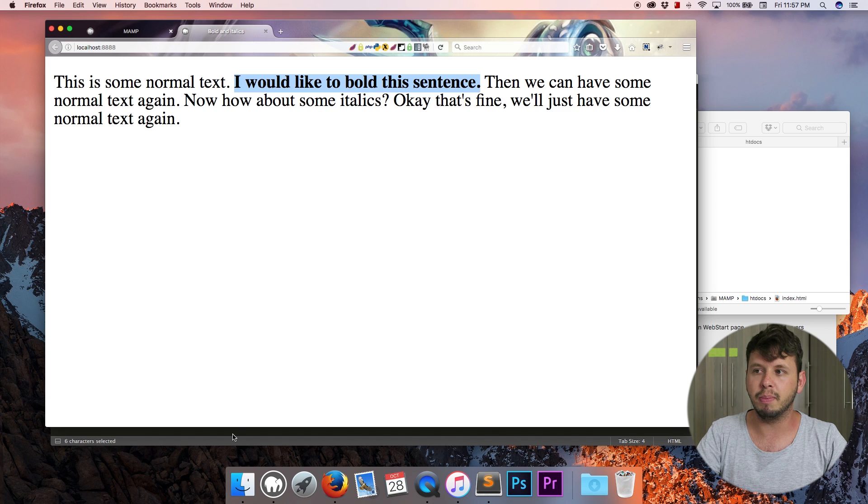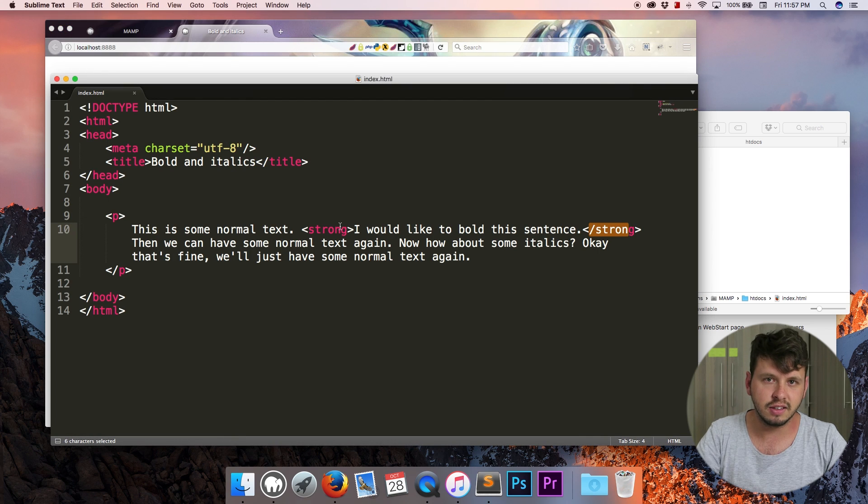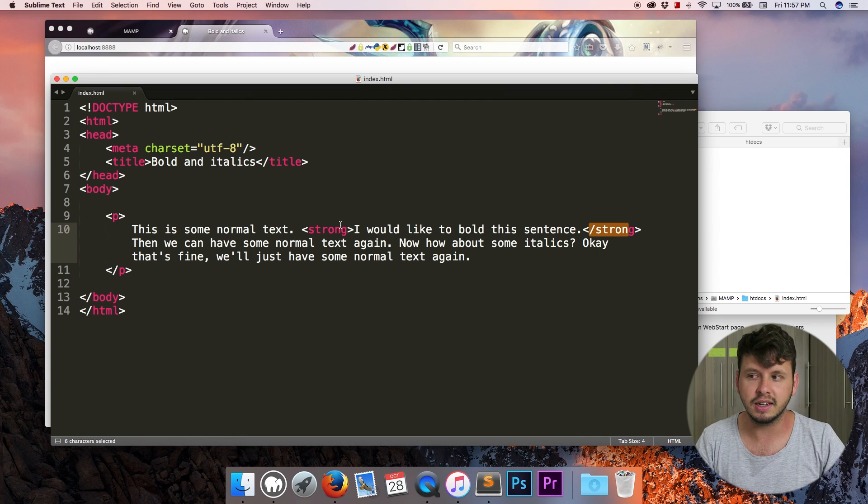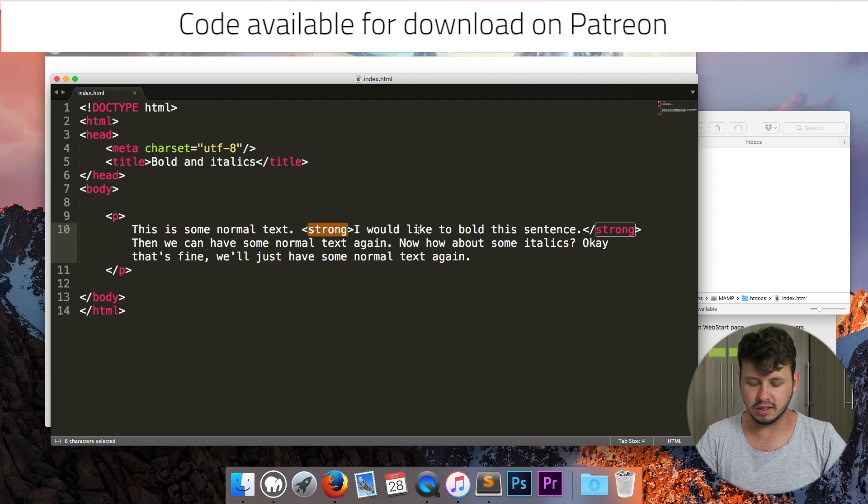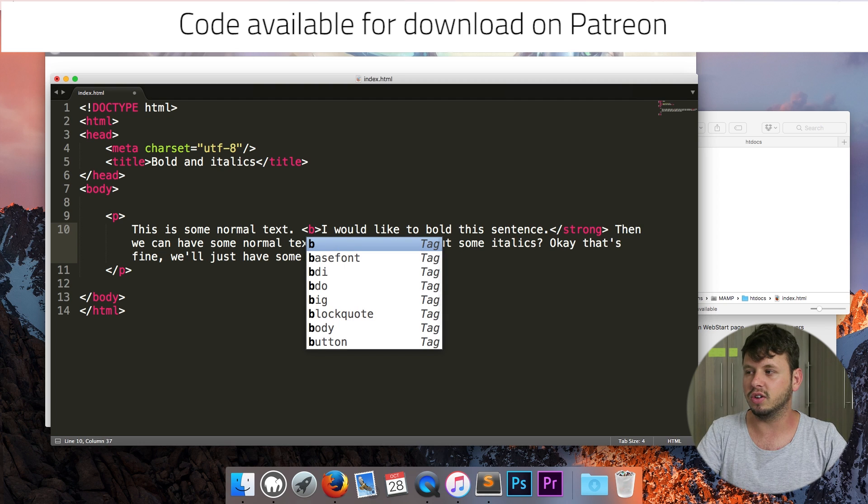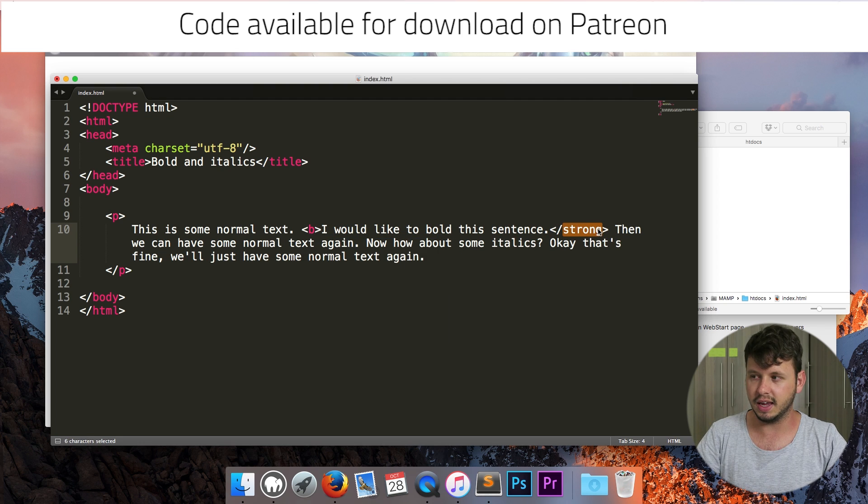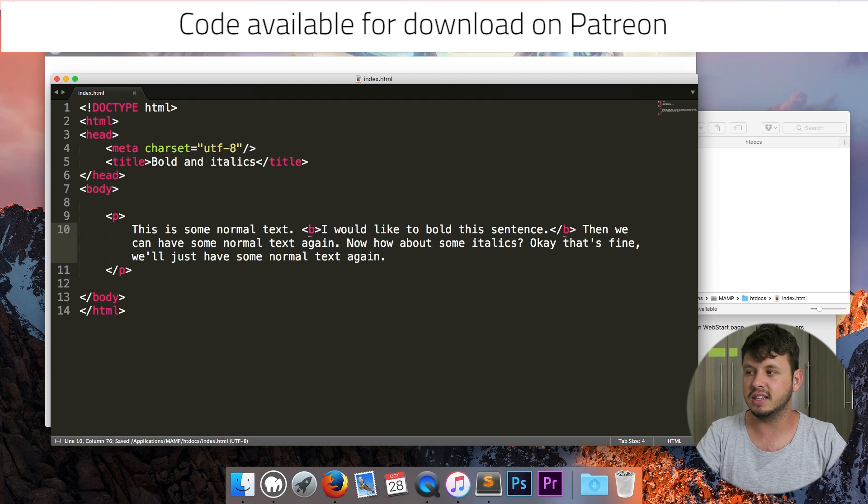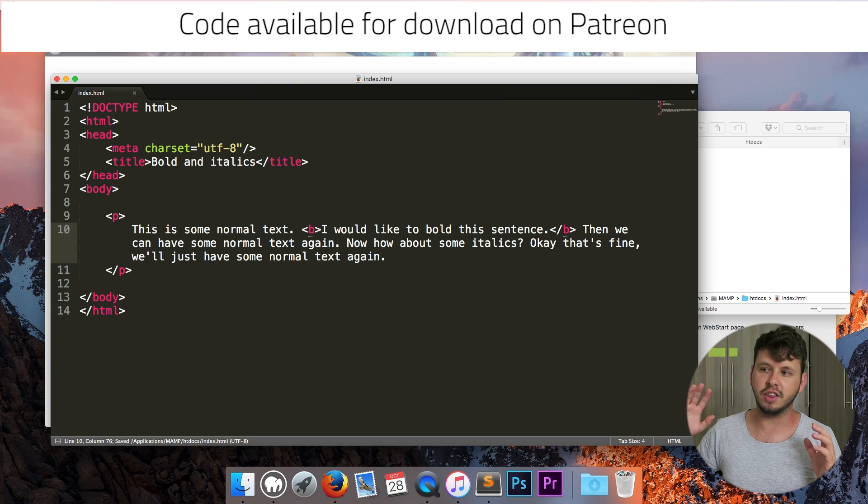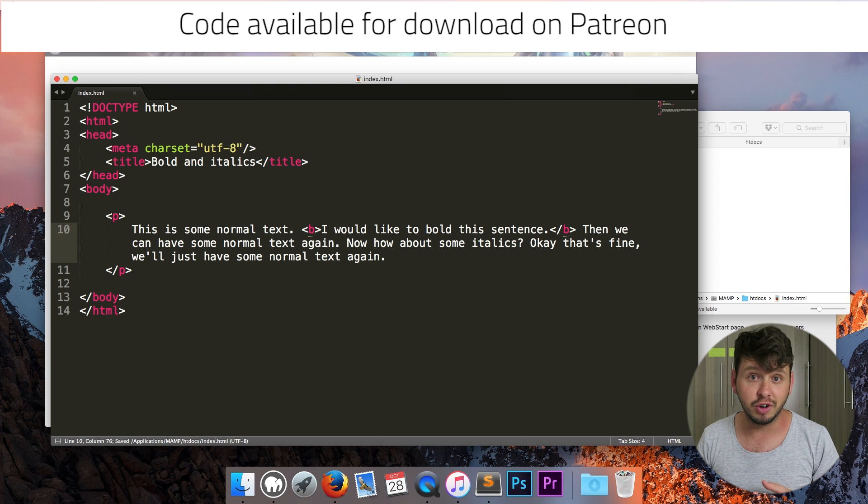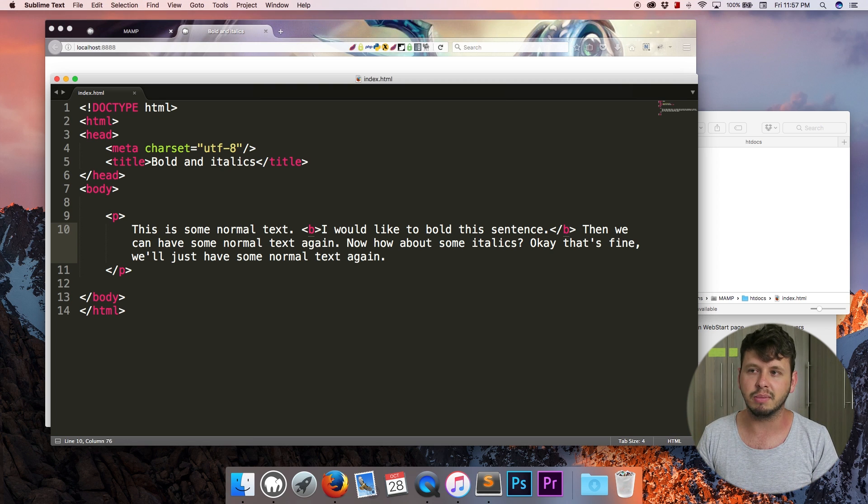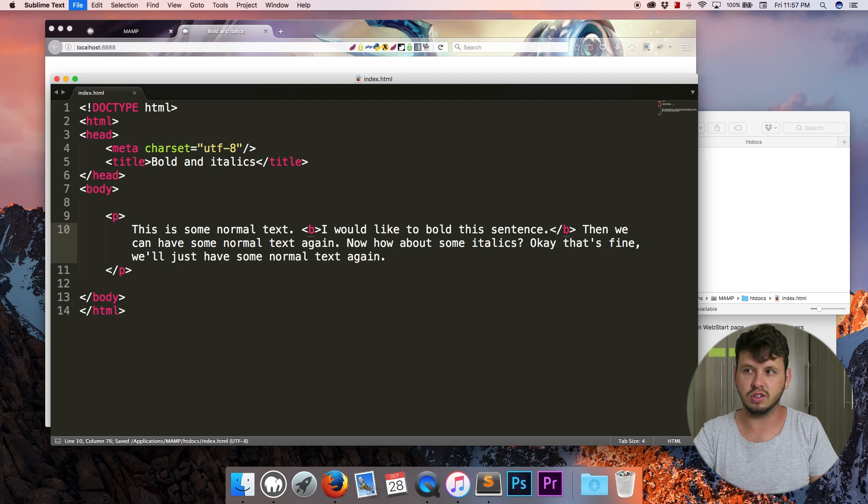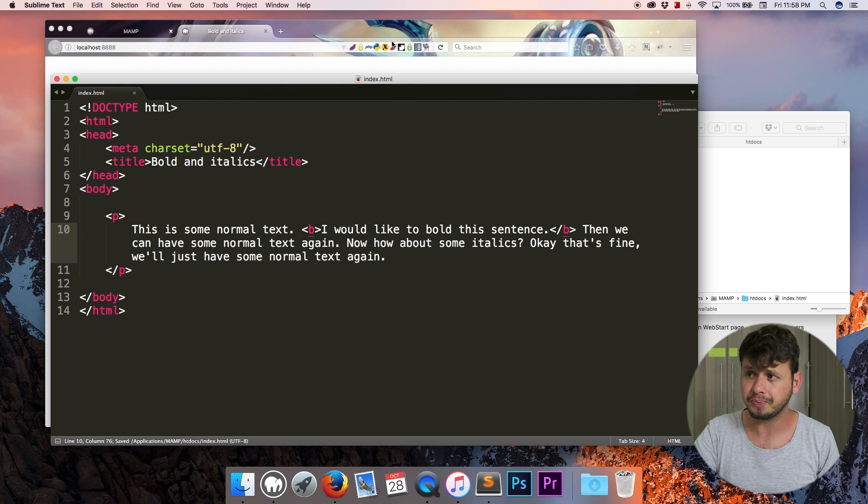So that is how you bold text semantically, and then to do it the non-semantic way you could just bold it using a B tag. Now this is the non-preferred way. You shouldn't actually be simply using the B tag. You should use the strong tag whenever possible.